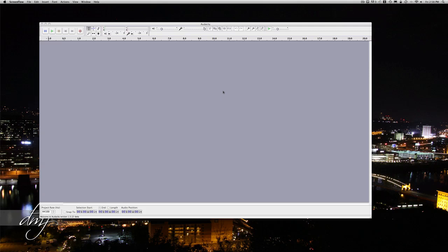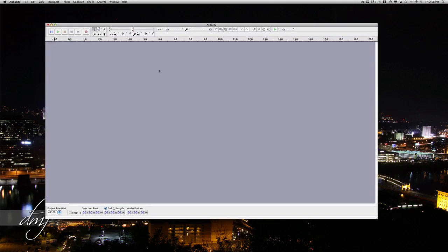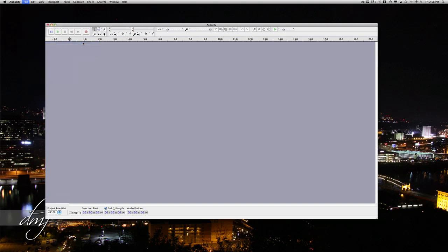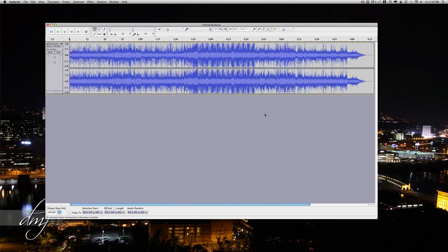So in the software here, we will import audio file and we'll open that up. Once that's open, you can go to the beginning of the song and you can play it.